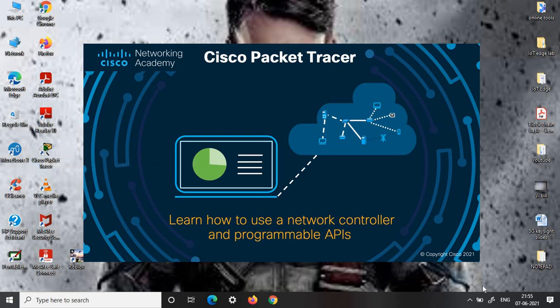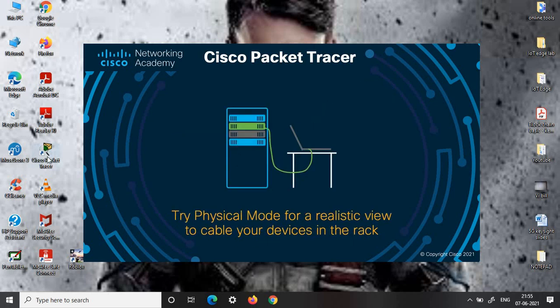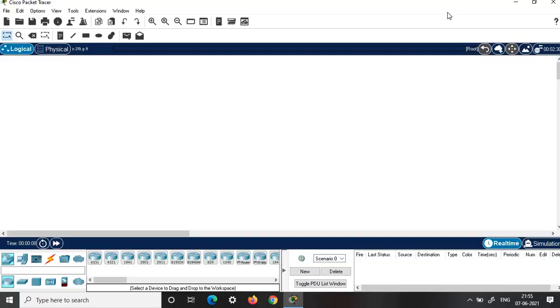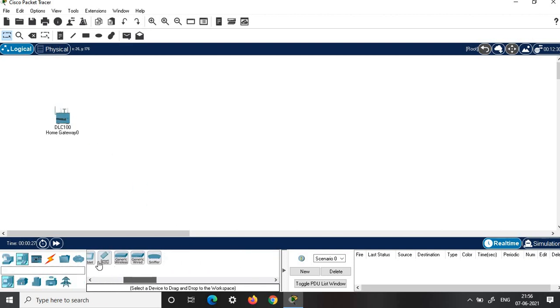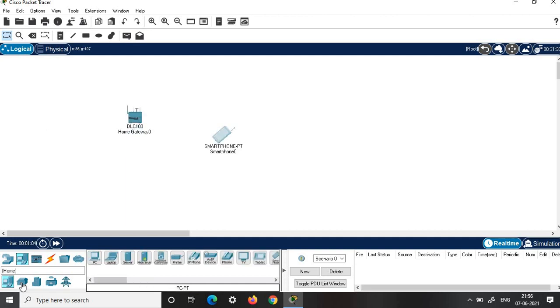Hi everyone. Now we will try to construct a smart irrigation system using Packet Tracer in the simplest possible manner. Click on Cisco Packet Tracer and login as usual, then enter the workspace. First, click on wireless devices and choose the home gateway, then click on end devices and choose smartphone.